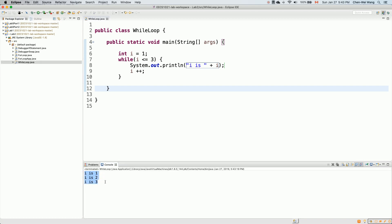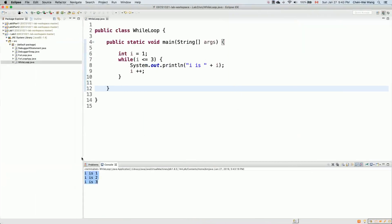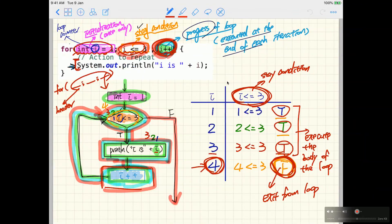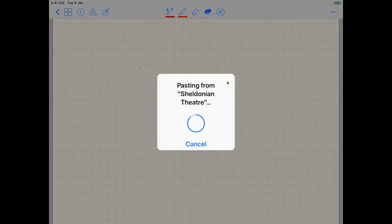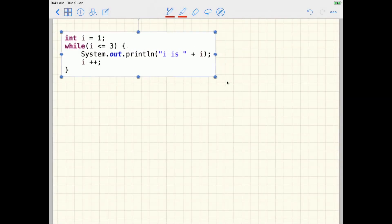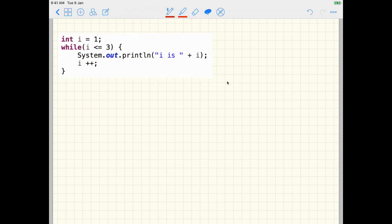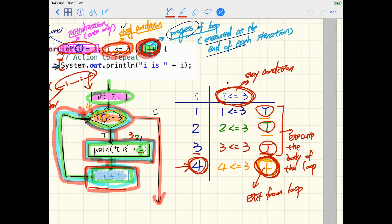Now let's move to the iPad to do similar tracing. I'll copy this fragment of code and move to the iPad, add a new page below, and paste the code there. Let's trace it — we'll do a flowchart first.